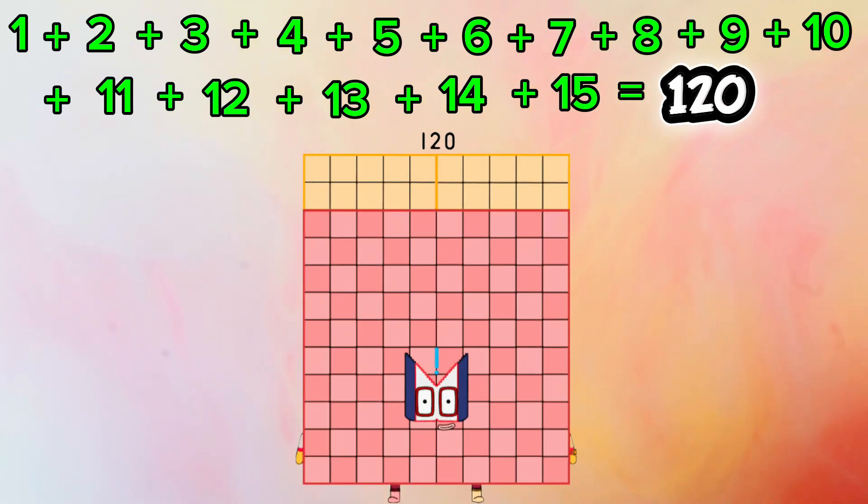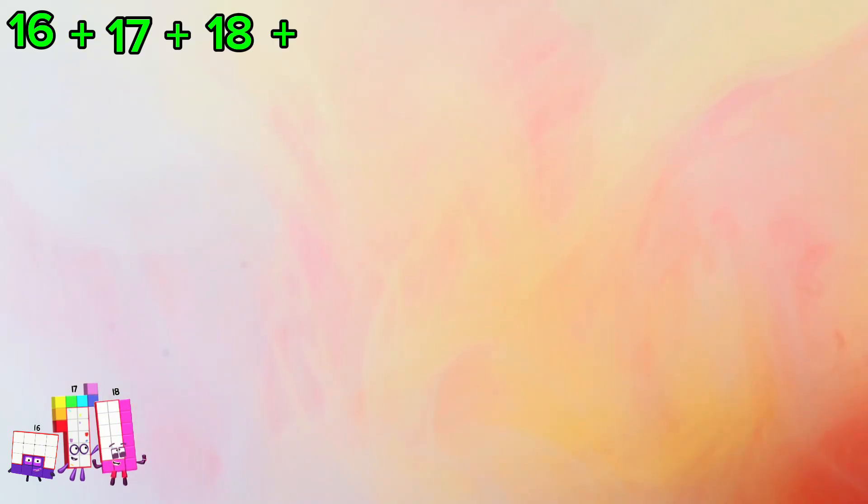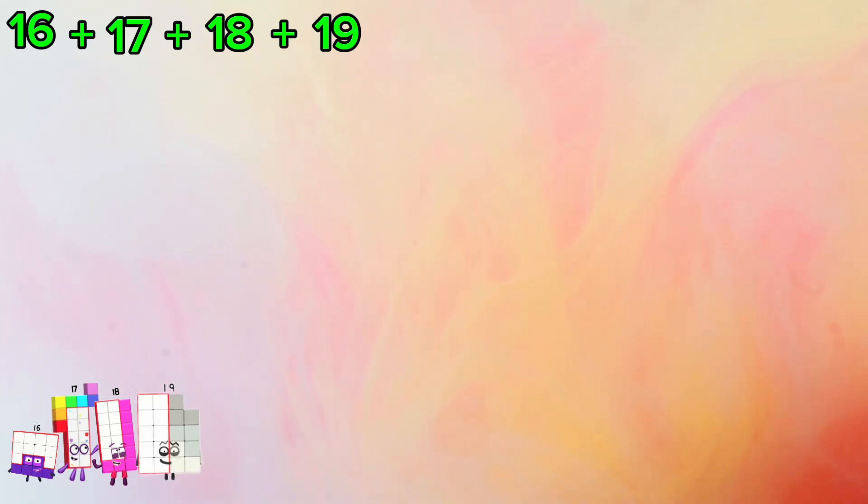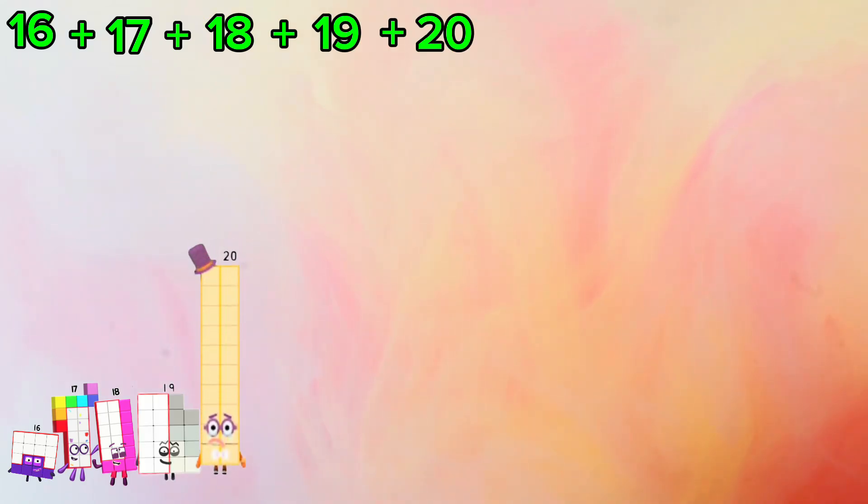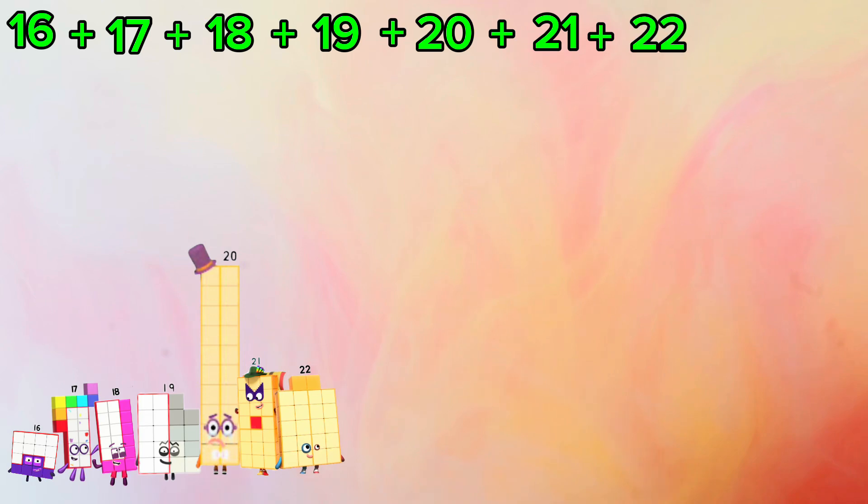Let's add 15 numbers. 16 plus 17 plus 18 plus 19 plus 20 plus 21 plus 22,